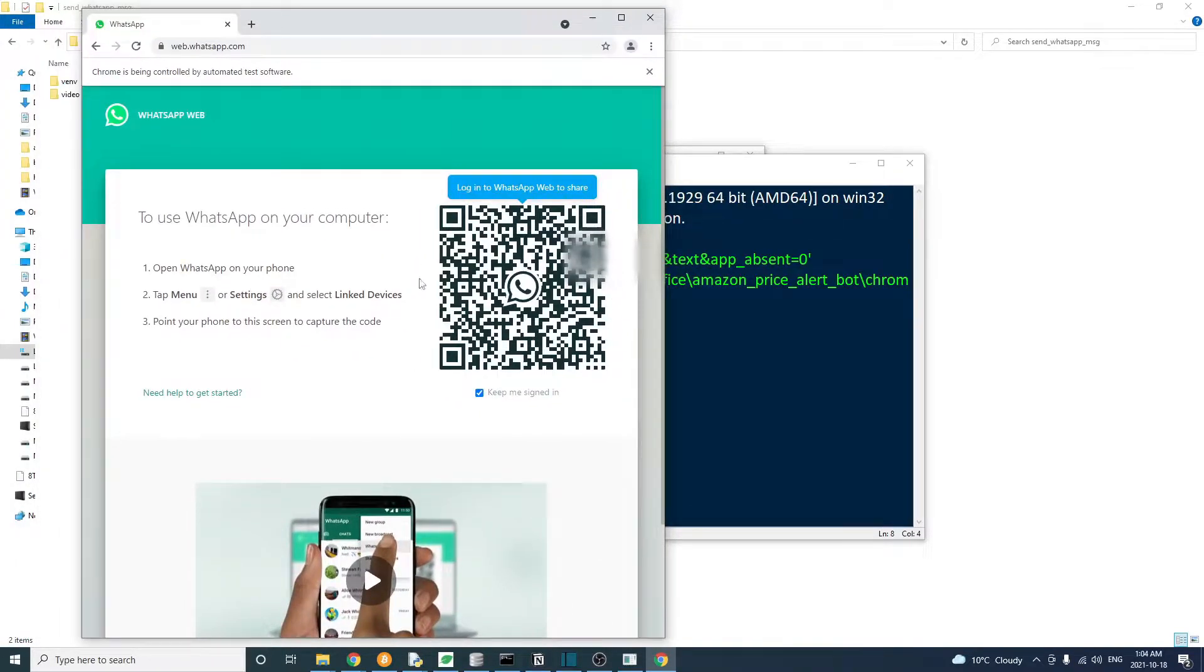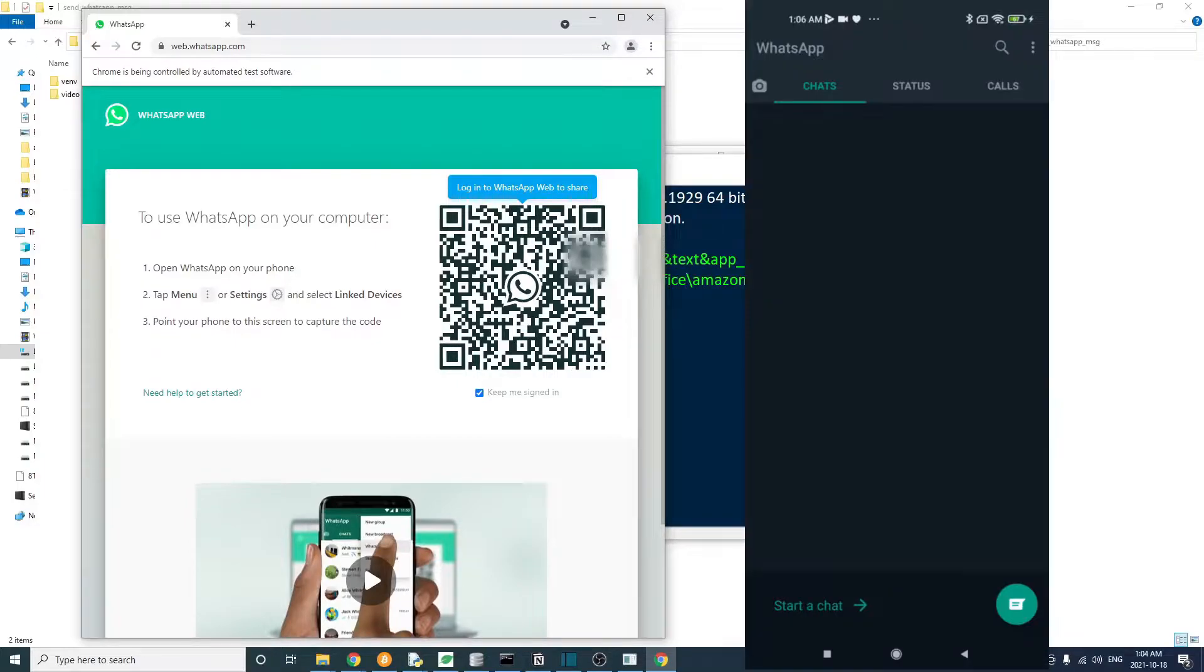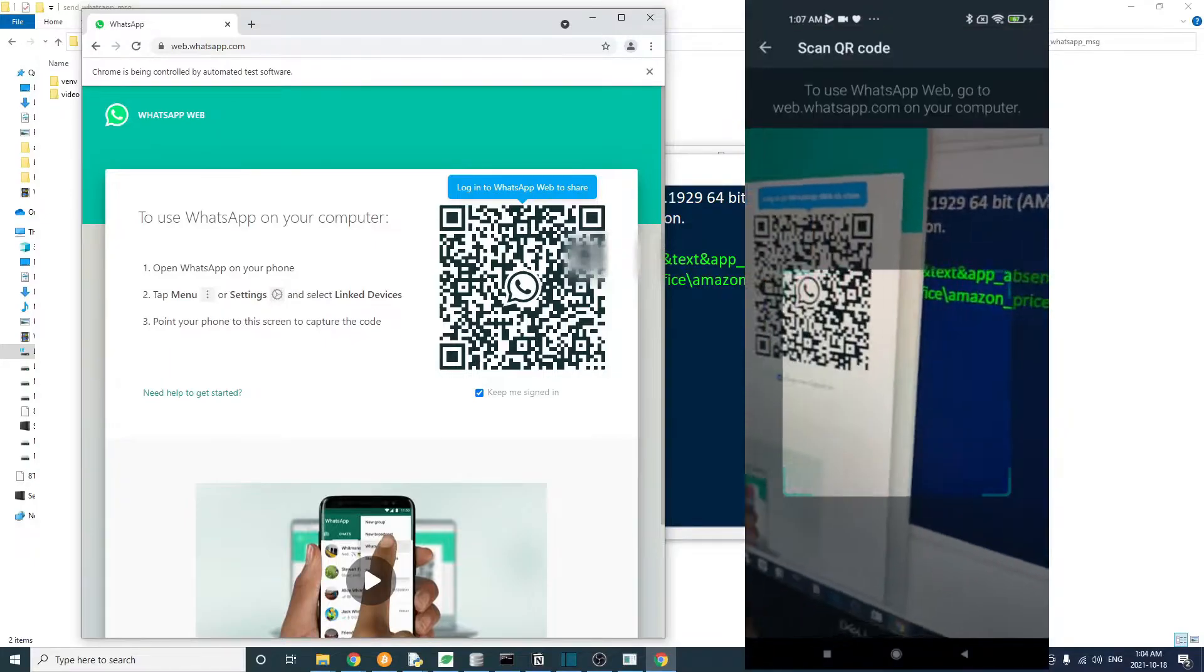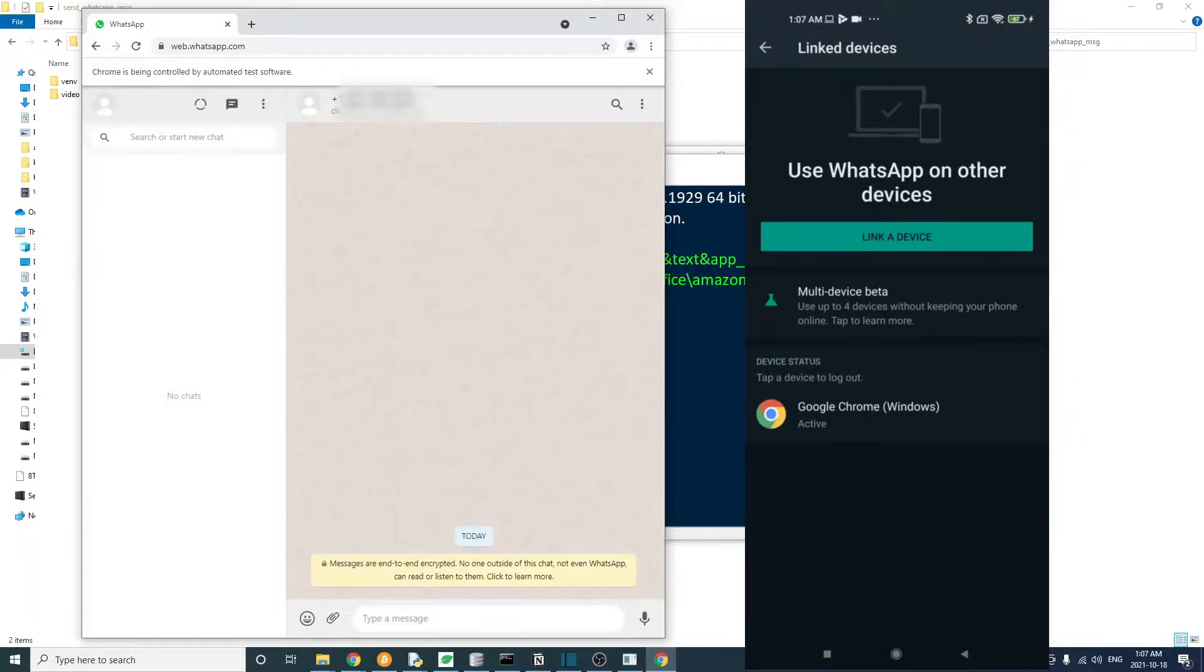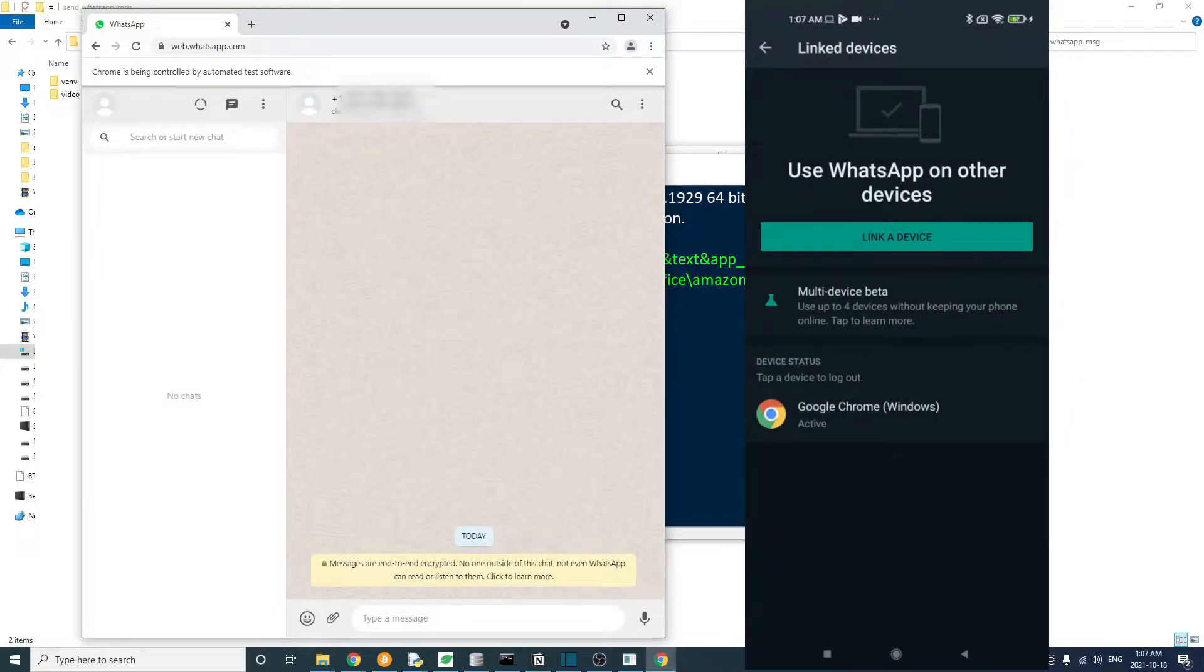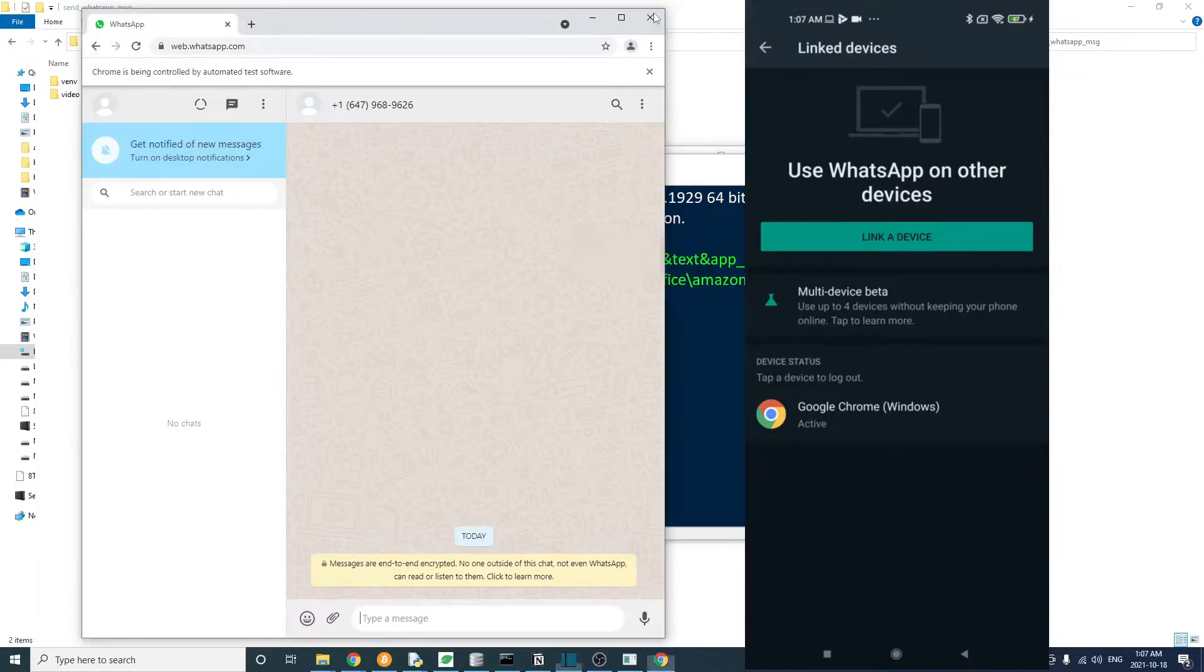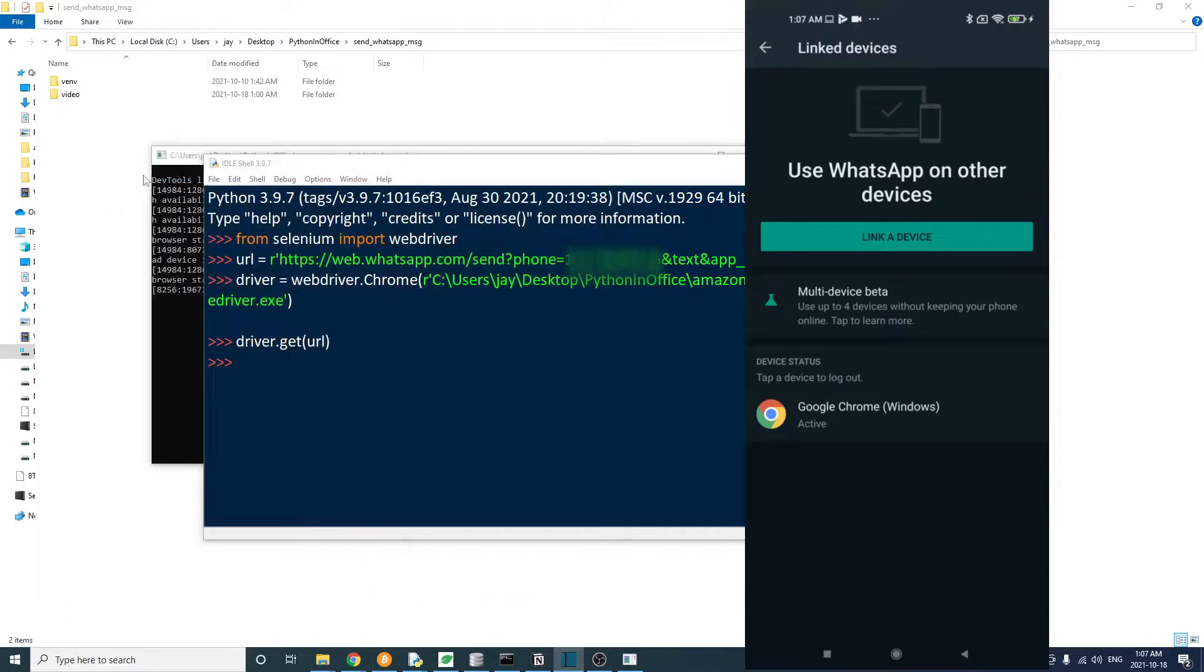So we are at the screen that's asking us to log in by scanning the QR code. Okay, let's use our phone to scan it to log in. Now we're logged in. That's nice.